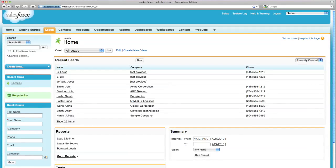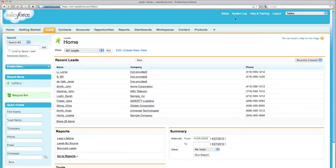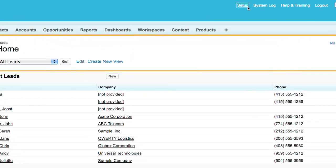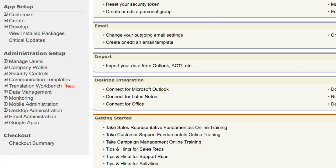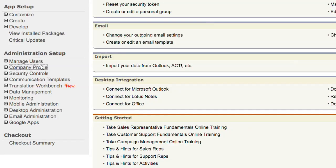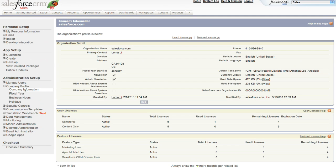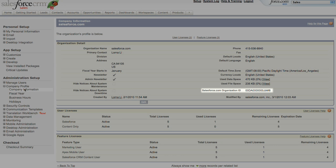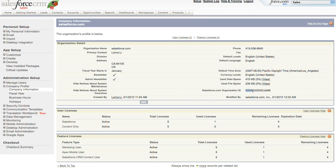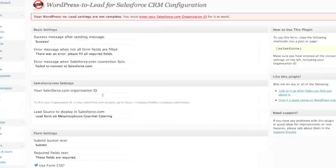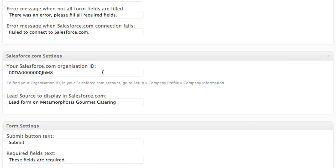Your Salesforce.com organization ID is easy to find. Just log in to Salesforce.com and click on Setup. Then click on Company Profile and Company Information. Here on the right-hand side, you can find your Salesforce.com organization ID. Just copy the 15-digit number and paste it into the Salesforce.com ID field in your WordPress to Lead plugin settings.